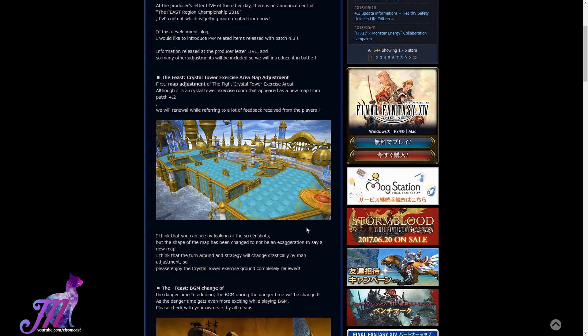It was spherical in design previously. By simply looking at the screenshots, the shape of the map has been changed. I think that the turnaround and strategy will change drastically by map adjustment, so please enjoy the new Crystal Tower exercise ground completely renewed.